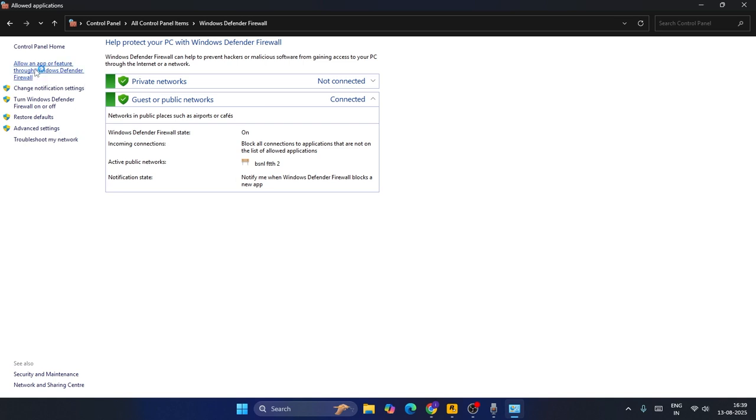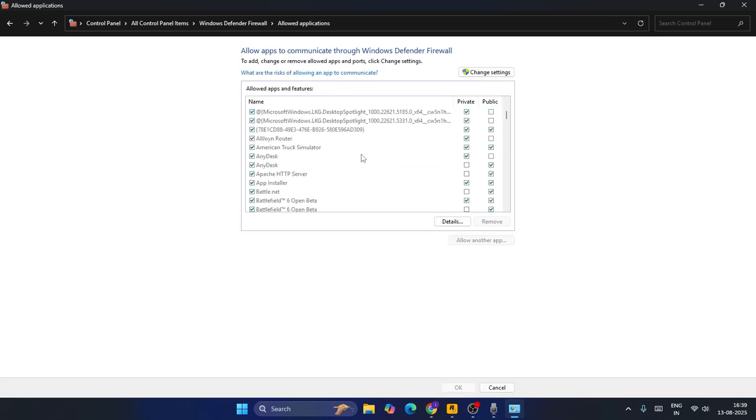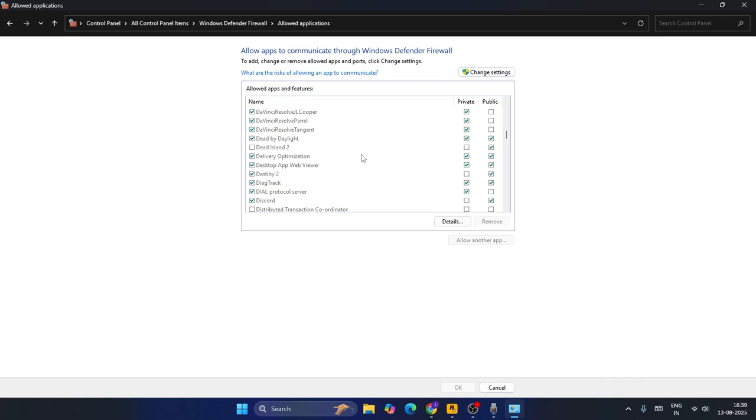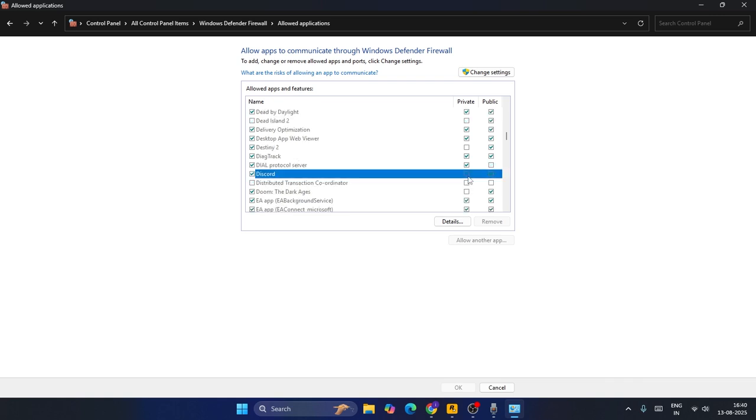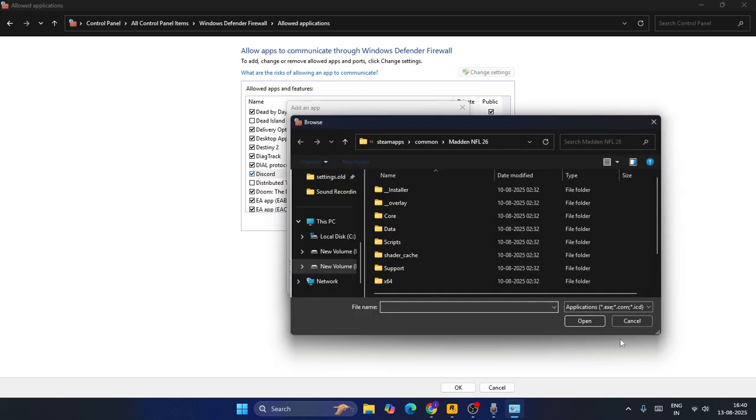Now from here, click on Allow an app or feature through Windows Defender Firewall. Now keep scrolling down, check whether Discord is added here or not. As you can see, Discord is added and you have to make sure that you put a check on both the boxes, Private and Public. But if you don't find Discord here, just click on Change Settings and go to Allow Another App to navigate to the Discord folder.